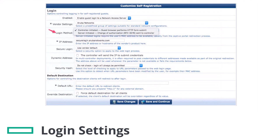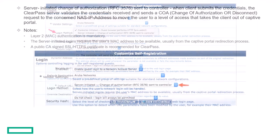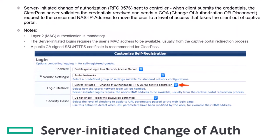ClearPass supports two login methods: controller-initiated and server-initiated. With the server-initiated login, when the client submits the credentials, the ClearPass server validates the credentials and sends a COA request to the concerned NAS IP address to move the user to a level of access that takes the client out of captive portal. Layer 2 authentication, like MAC authentication, is mandatory, and the client MAC address should be included in the captive portal redirection process.